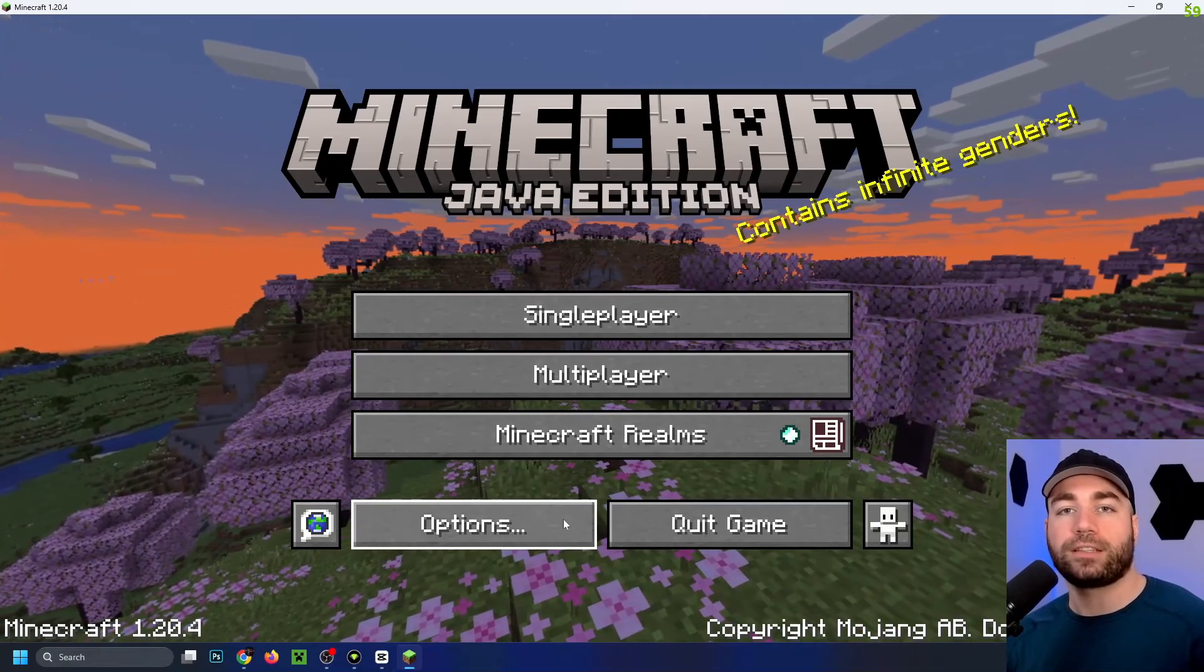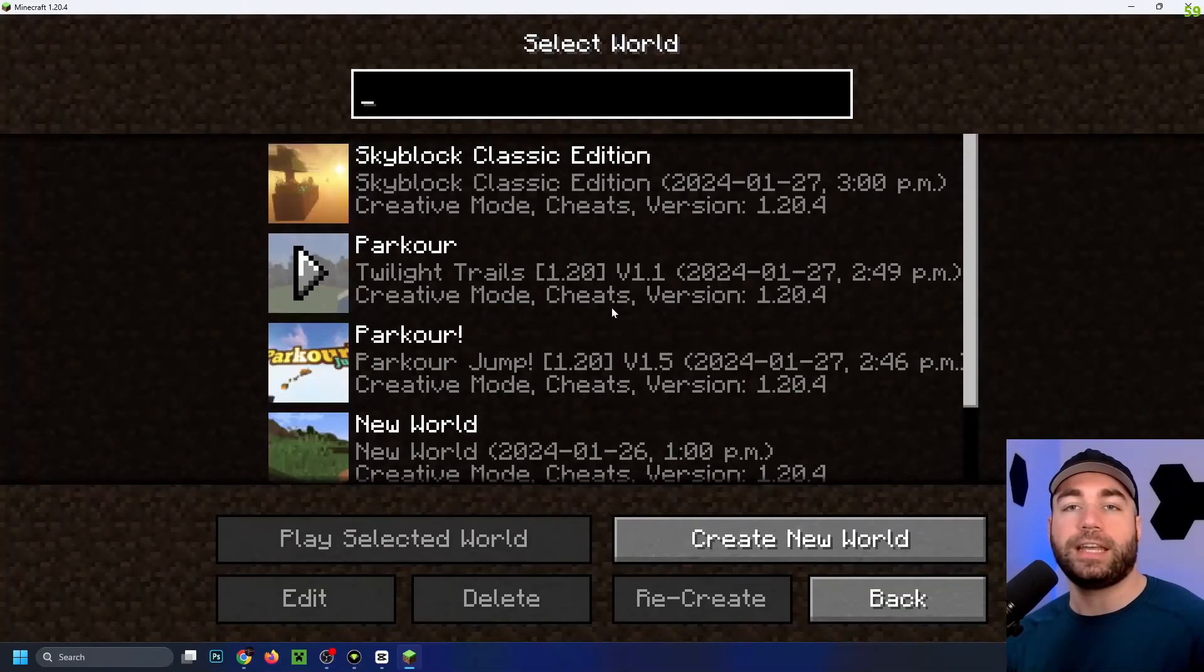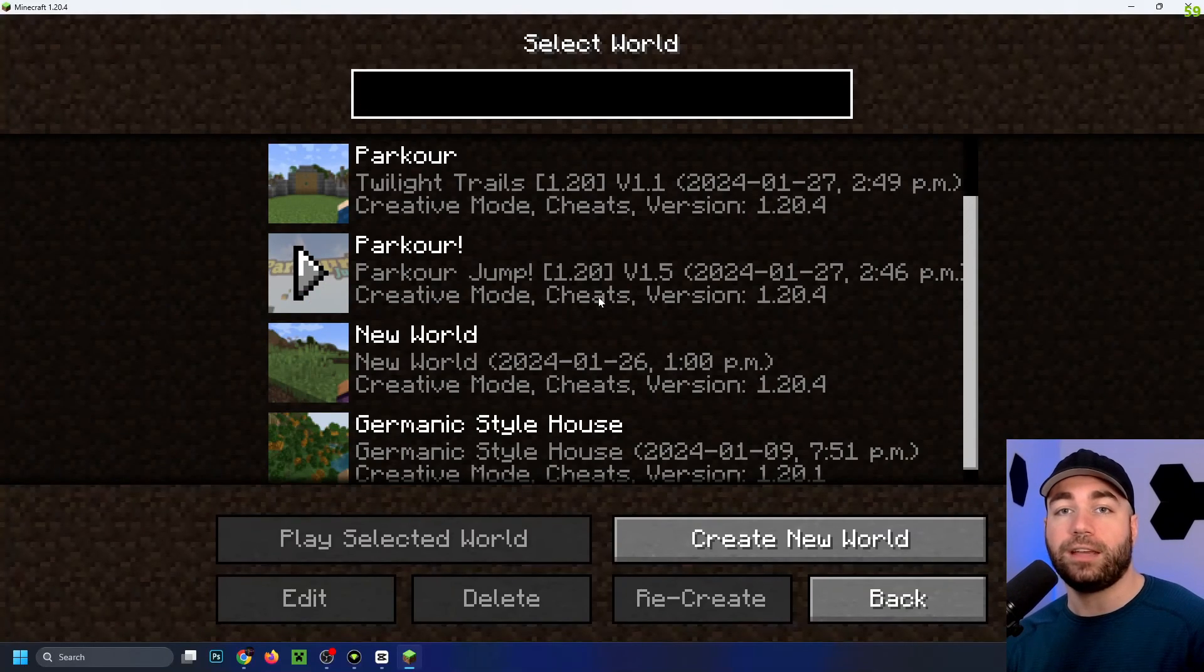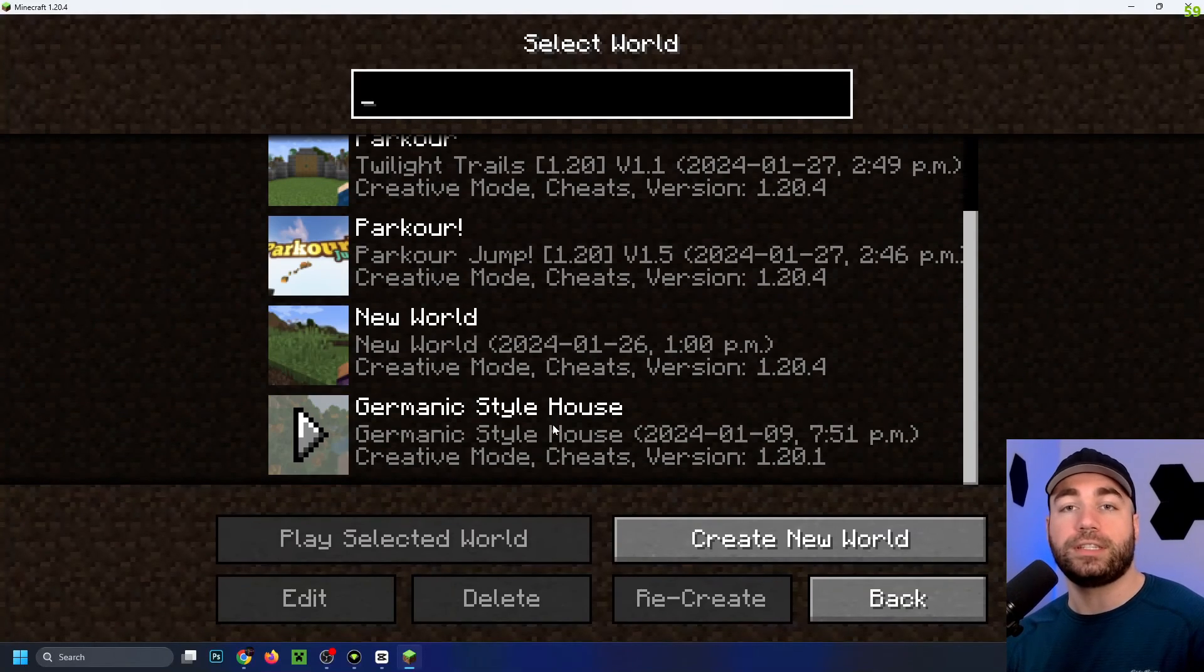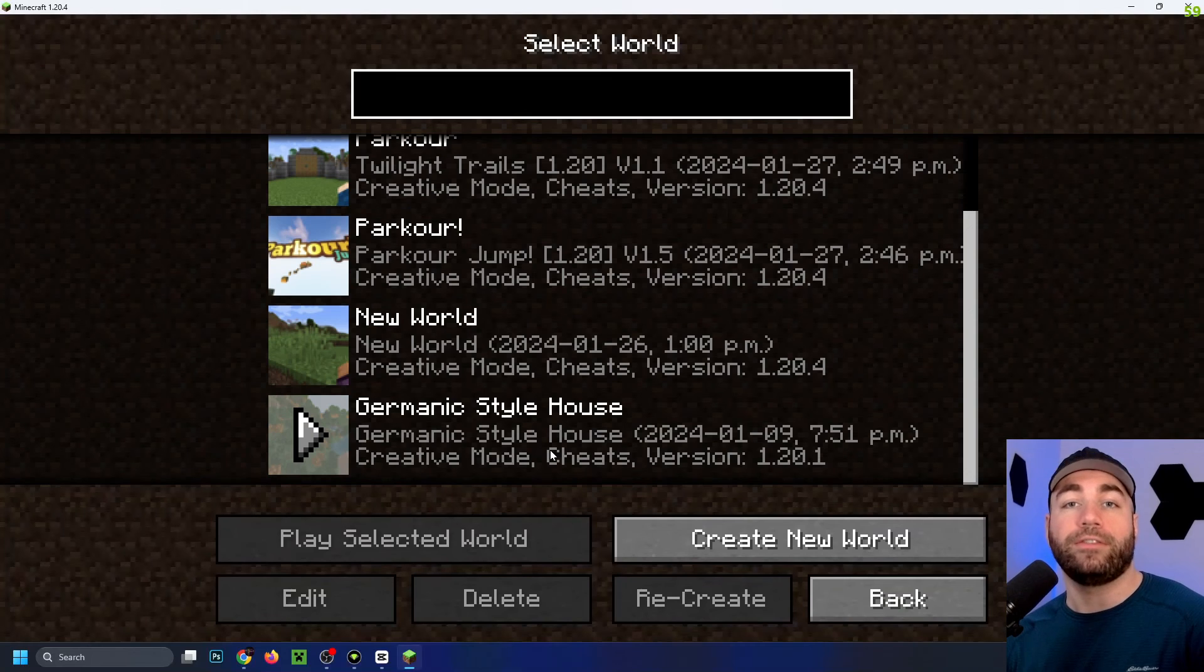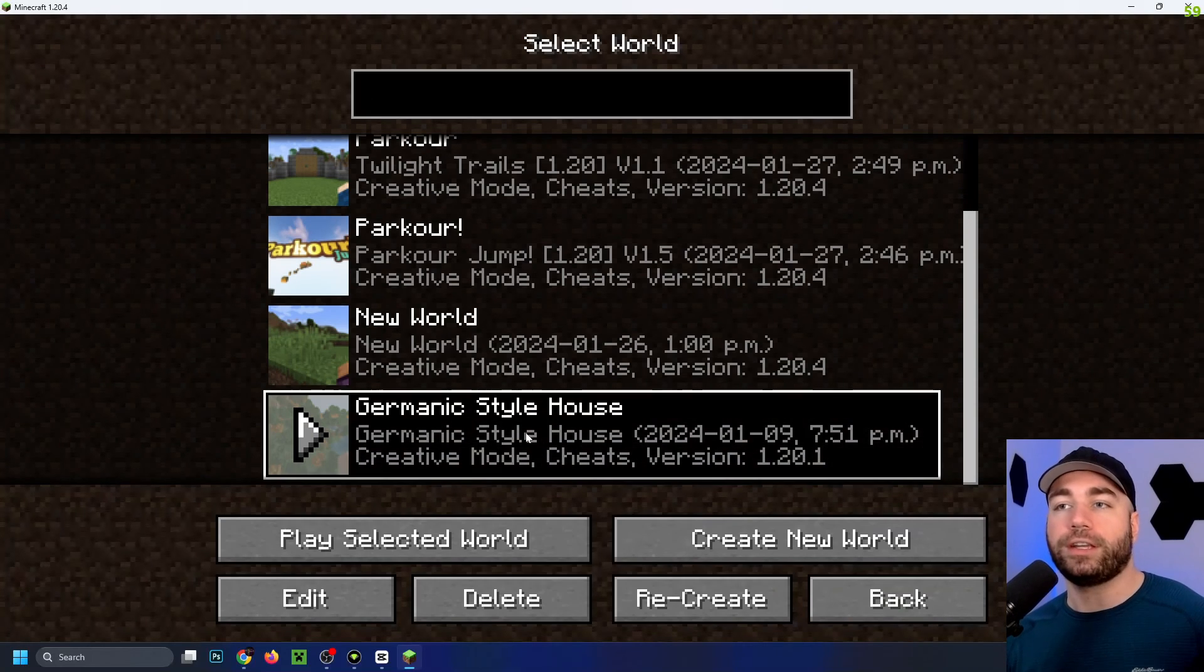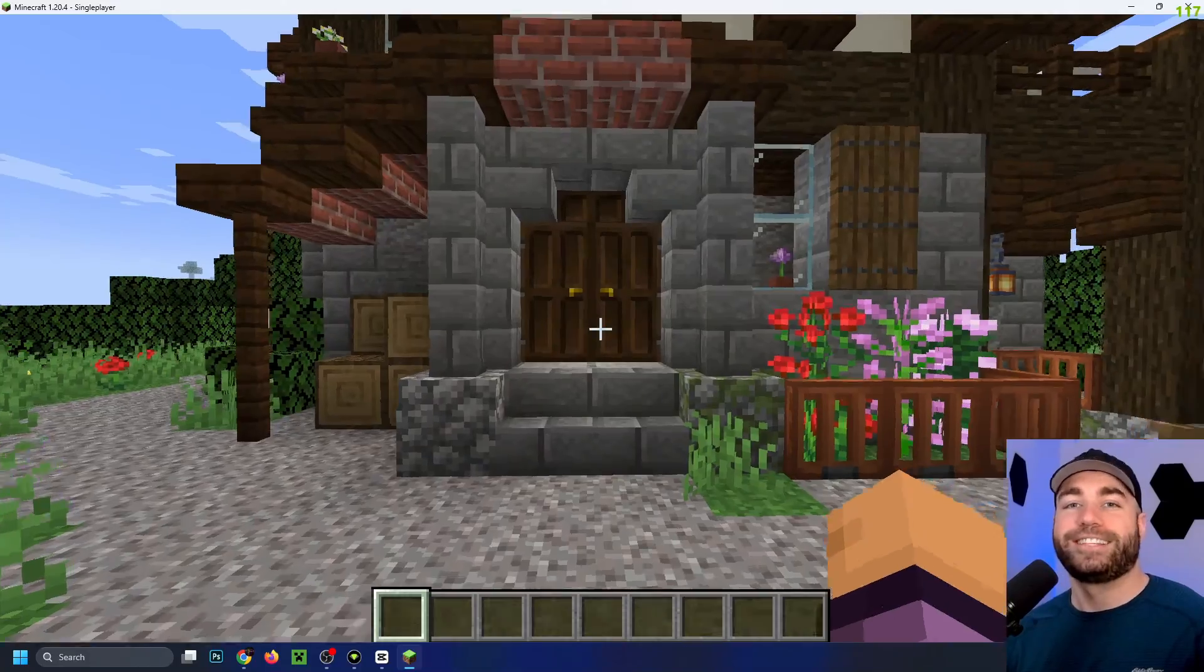Once Minecraft is loaded, go to single player. Under your world saves is where you should see the world that we've imported from CurseForge. I'm going to go ahead and select that and go to play selected world.